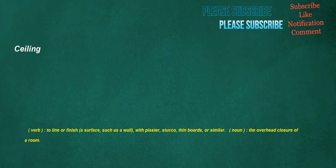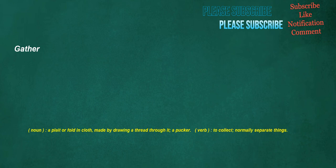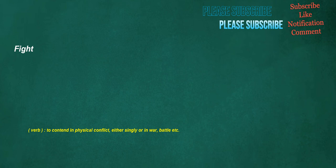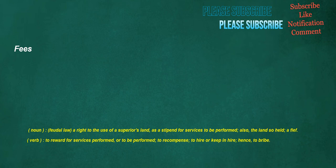Ceiling: verb, to line or finish a surface, such as a wall, with plaster, stucco, thin boards, or similar. Noun, the overhead closure of a room. Gather: noun, a pleat or fold in cloth made by drawing a thread through it, a pucker. Verb, to collect, normally separate things. Highest: adjective, very elevated, extending or being far above a base, tall, lofty. Adverb, in or to an elevated position. Fight: verb, to contend in physical conflict, either singly or in war, battle, etc. Noun, feudal law, a right to the use of a superior's land as a stipend for services to be performed, also the land so held, a fief. Verb, to reward for services performed or to be performed, to recompense, to hire or keep in hire, hence to bribe.